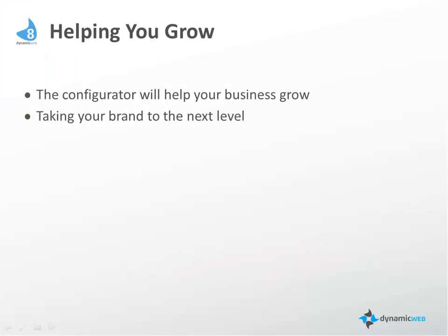We sincerely believe that the configurator will help your business grow by taking your brand to the next level. This will benefit your customers, your sales team, your management team, and assembly and fulfillment teams.